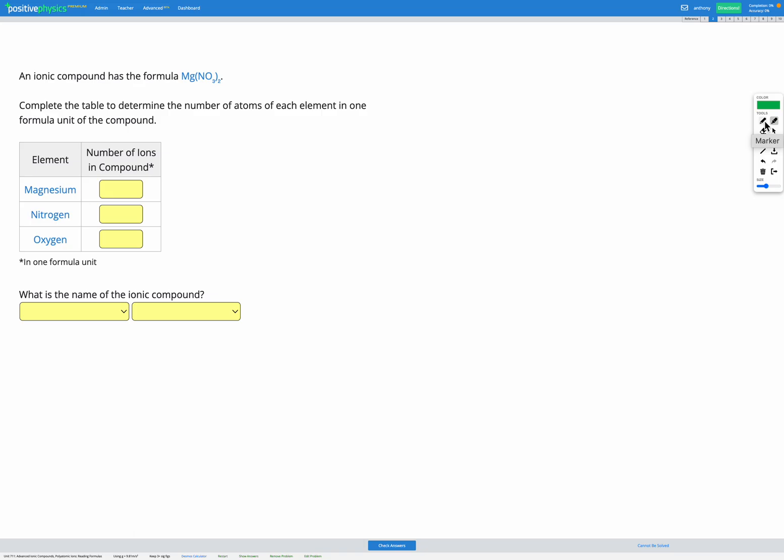In this question, we're given the formula of an ionic compound, which is Mg(NO3)2. We're going to use that formula to figure out how many ions of each element we have in our compound in one formula unit, and what is the name of our ionic compound.